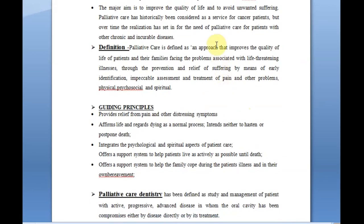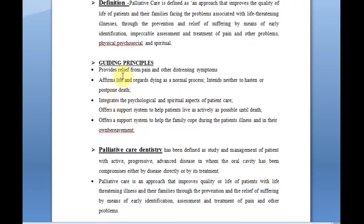It is basically not only for cancer patients but for all patients who are having any problem in maintaining good health because the disease has affected them such that they are not able to lead a quality life. It is defined as an approach that improves the quality of life of patients and their families facing problems associated with life-threatening illness, through prevention and relief of suffering by means of early identification, impeccable assessment, and treatment of pain and other problems — physical, psychosocial, and spiritual. This reflects a holistic approach to health.